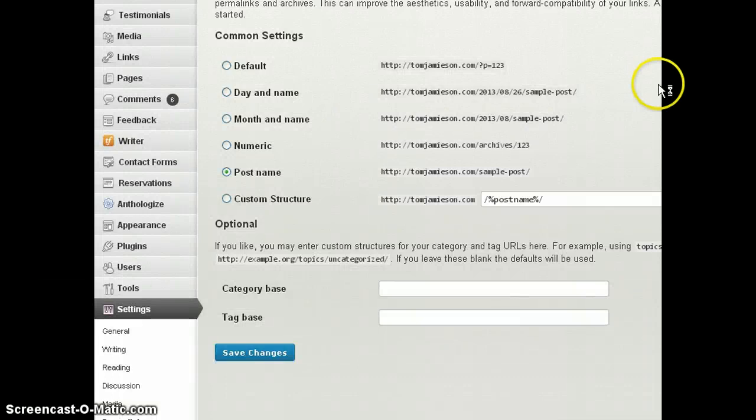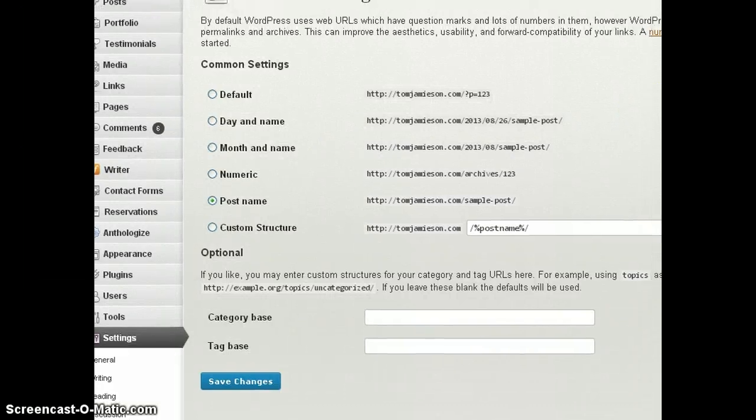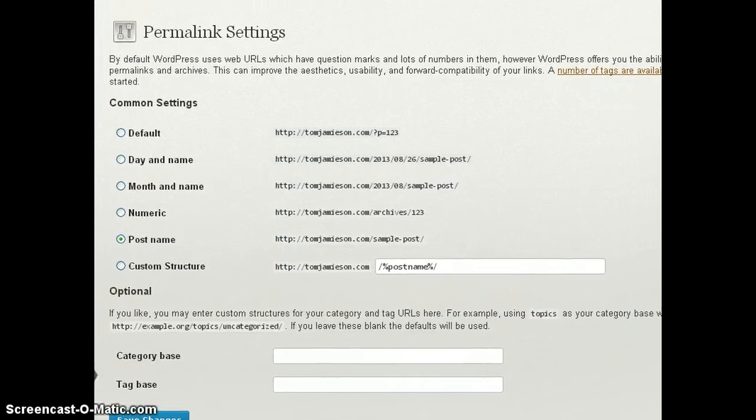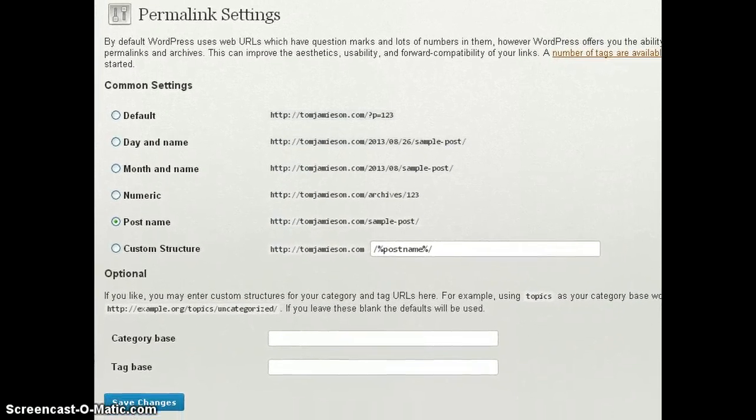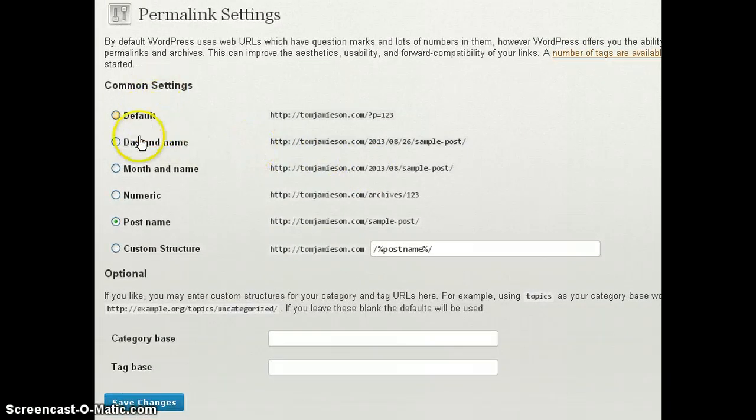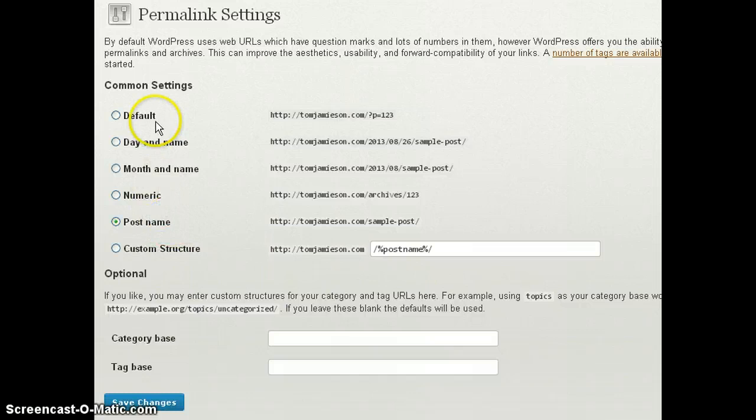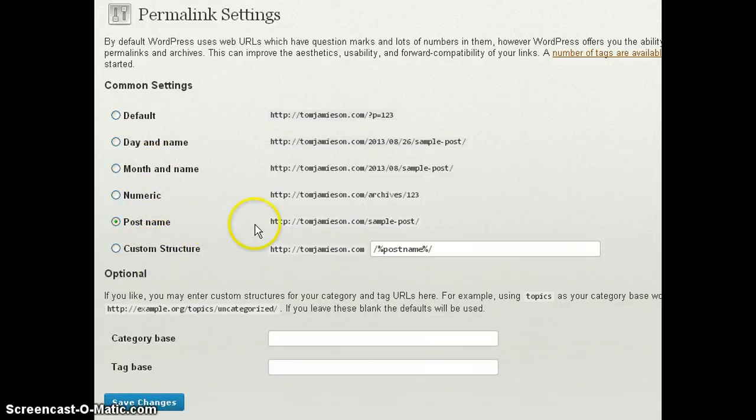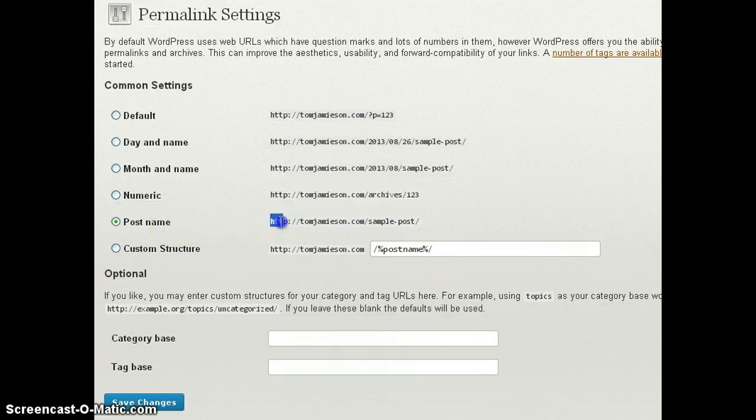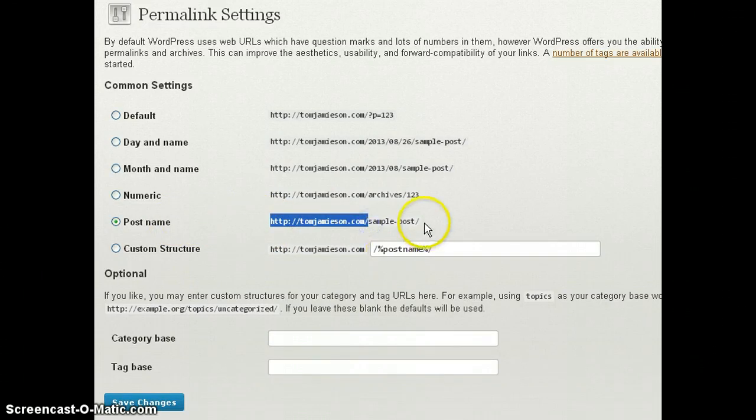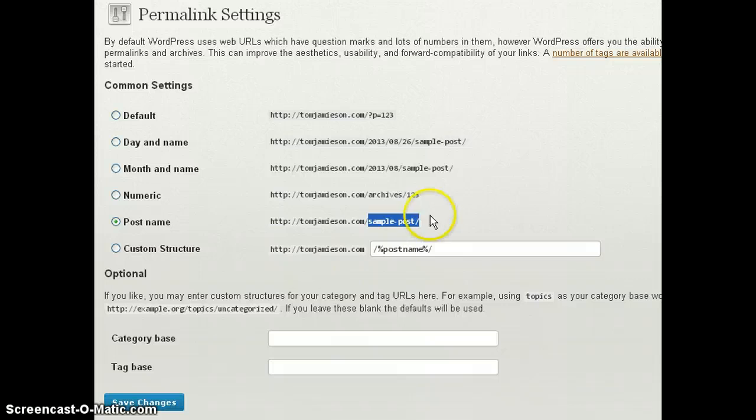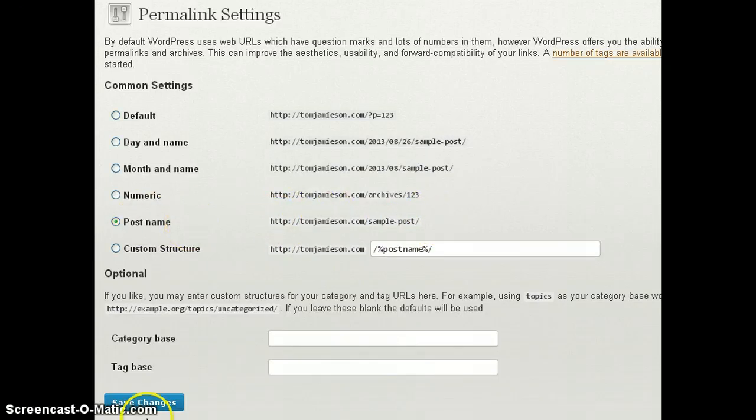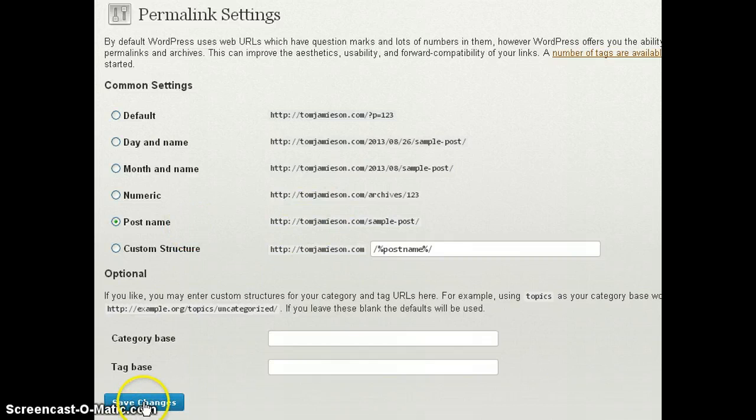What this does is it'll bring you to the permalink portion of your admin panel and the one that I recommend choosing is this one labeled post name. Now you can choose anyone that you like, whatever makes you happy, but as far as being SEO friendly in your WordPress blog, this is the best one because what it does is it places your blog URL at the beginning and your slug at the end and that's it. It's nice, short, neat, easy for the search engines to read and crawl. It's going to get you ranked better so that's the one that I suggest that you pick. So you pick that one and you click save changes.